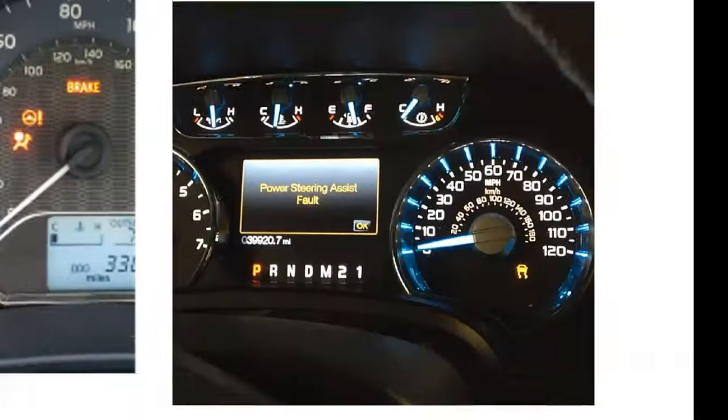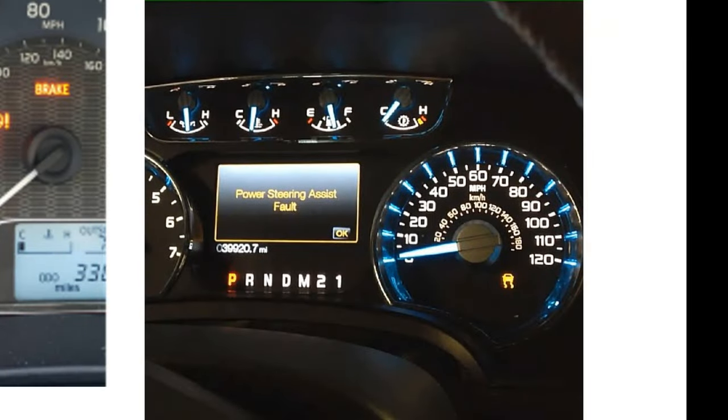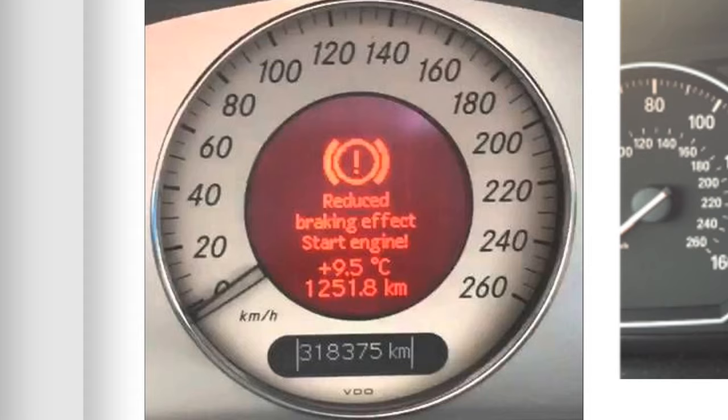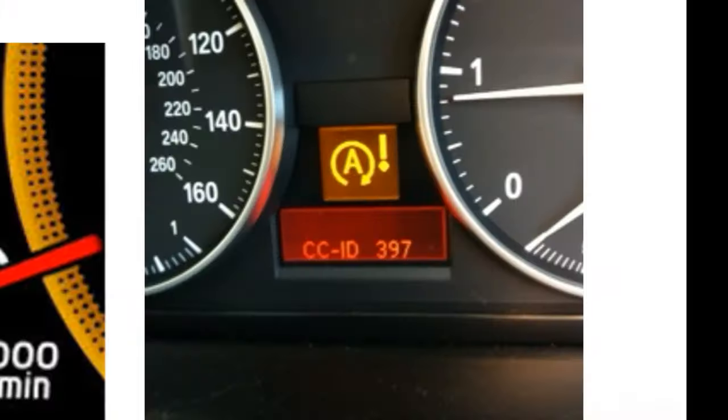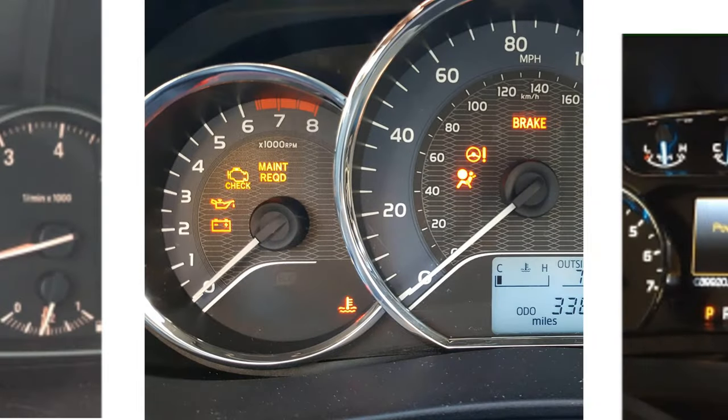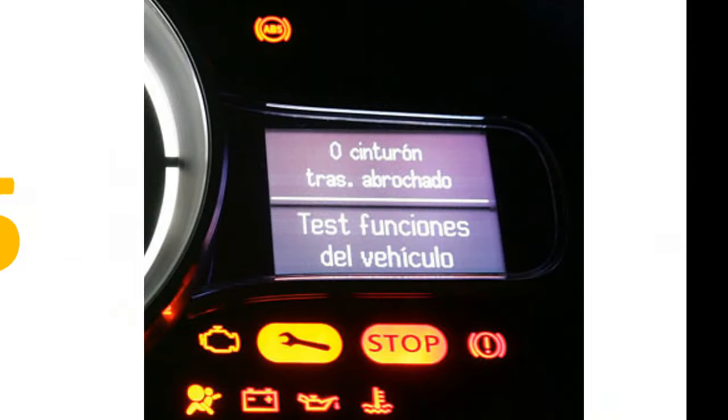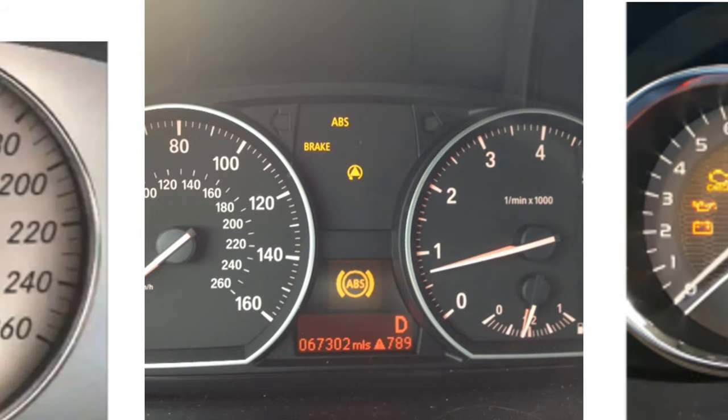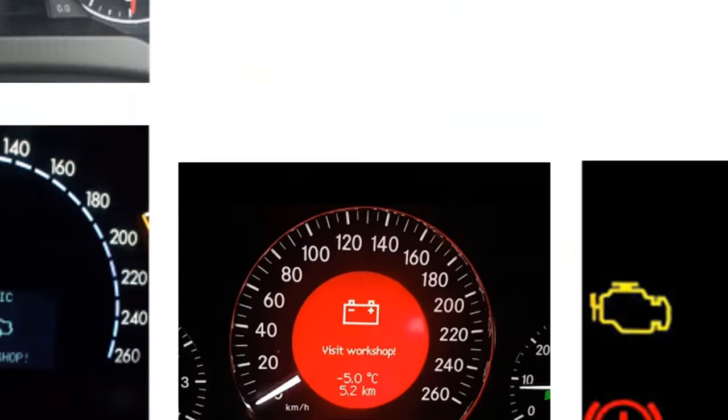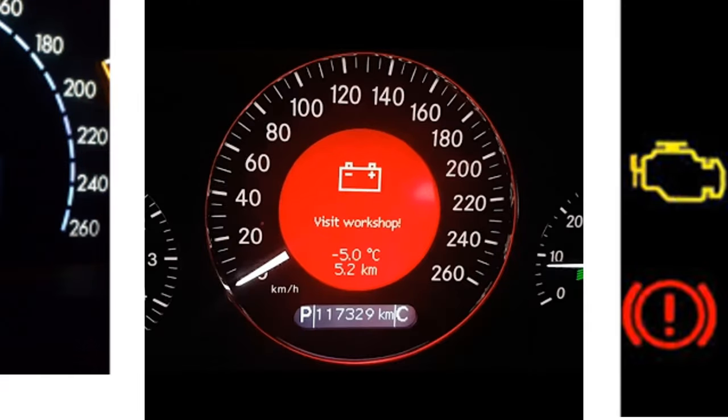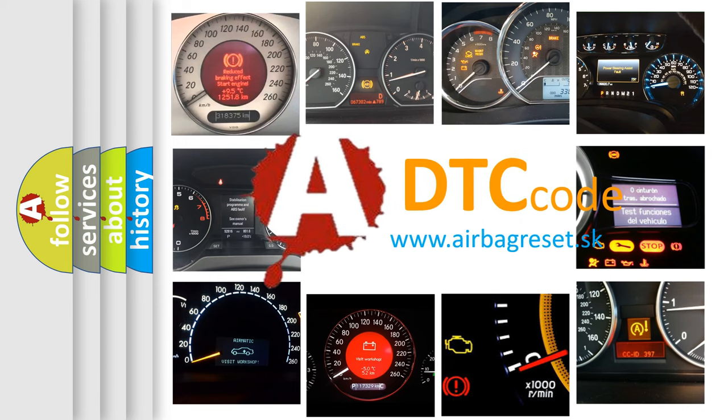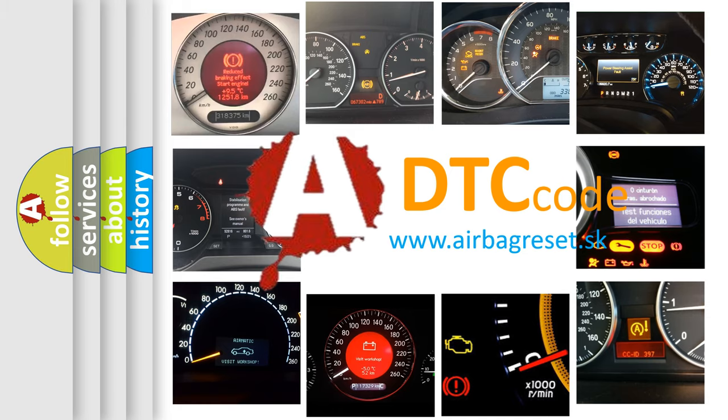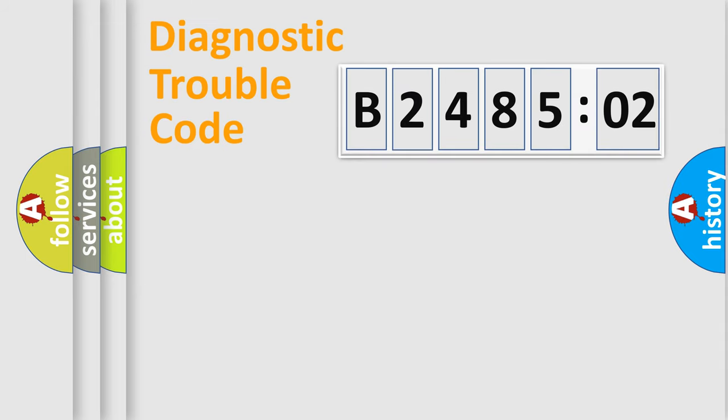Welcome to this video. Are you interested in why your vehicle diagnosis displays B248502? How is the error code interpreted by the vehicle? What does B248502 mean, or how to correct this fault? Today we will find answers to these questions together.